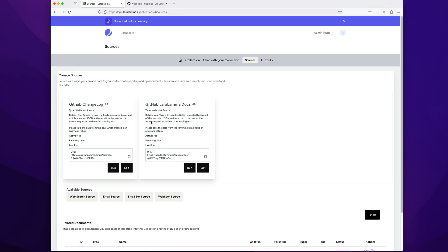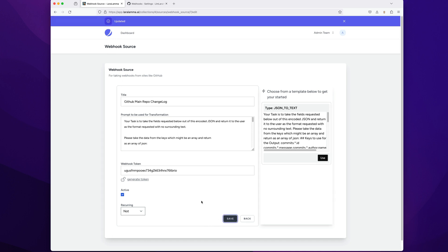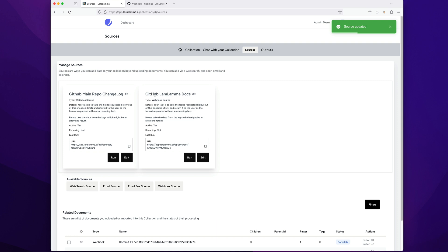So when I click save, I now have the GitHub changelog. Let's call this one - we have the two of them. All right, so when we go back, we want this one, we're working on this one. So now I have this URL I can put inside of GitHub.